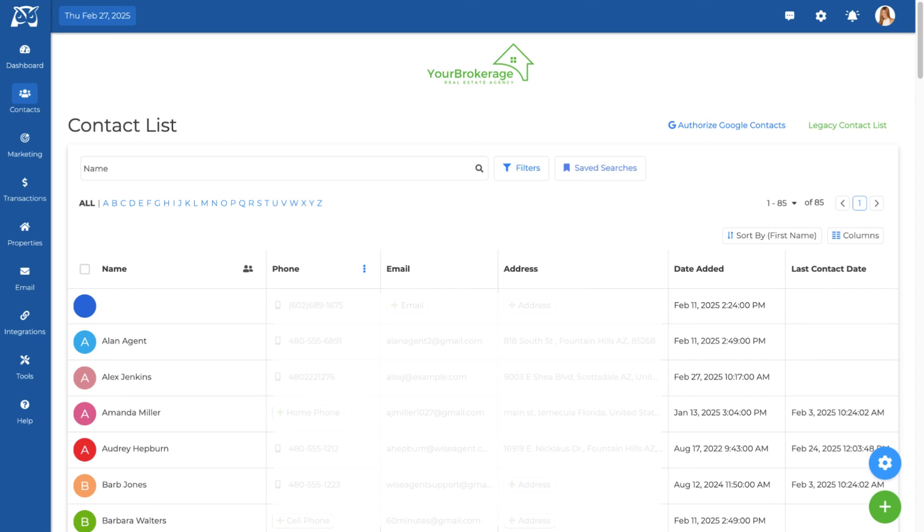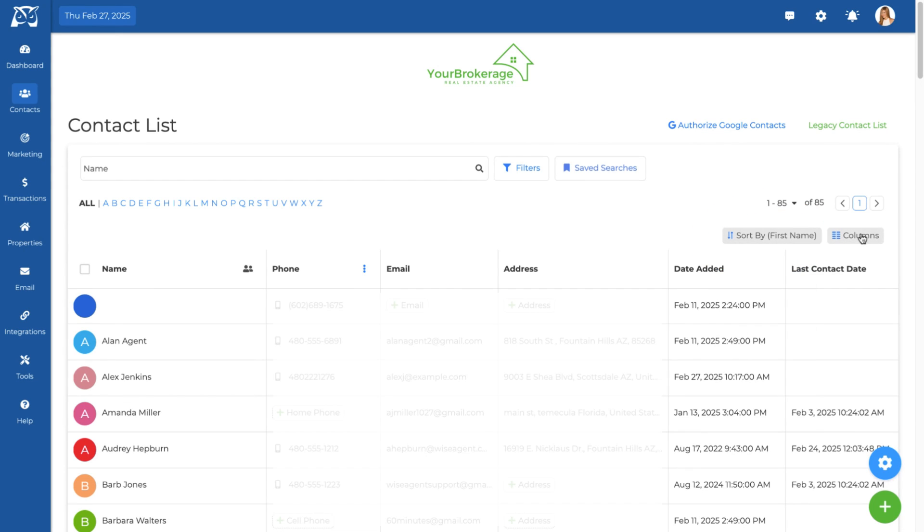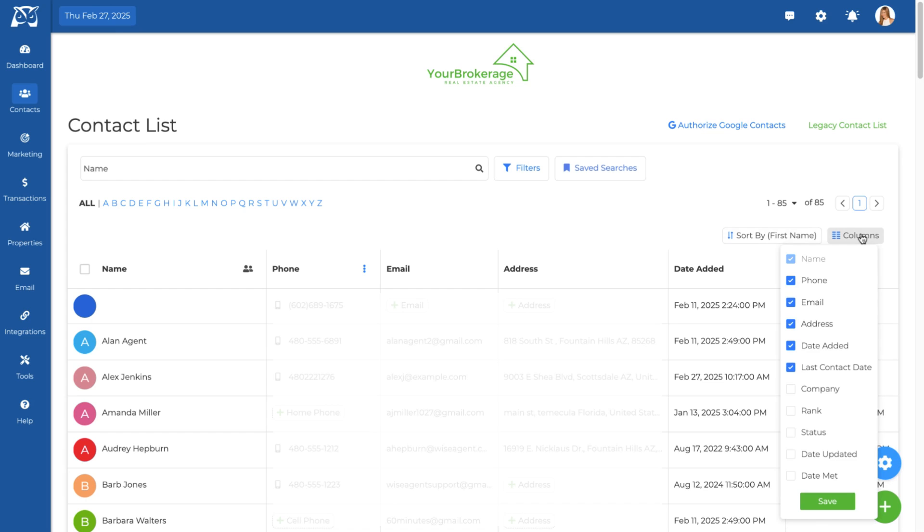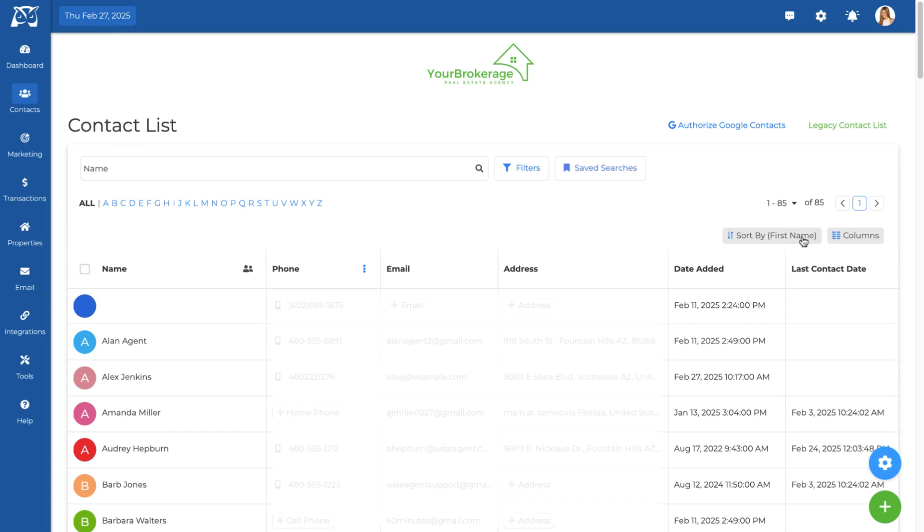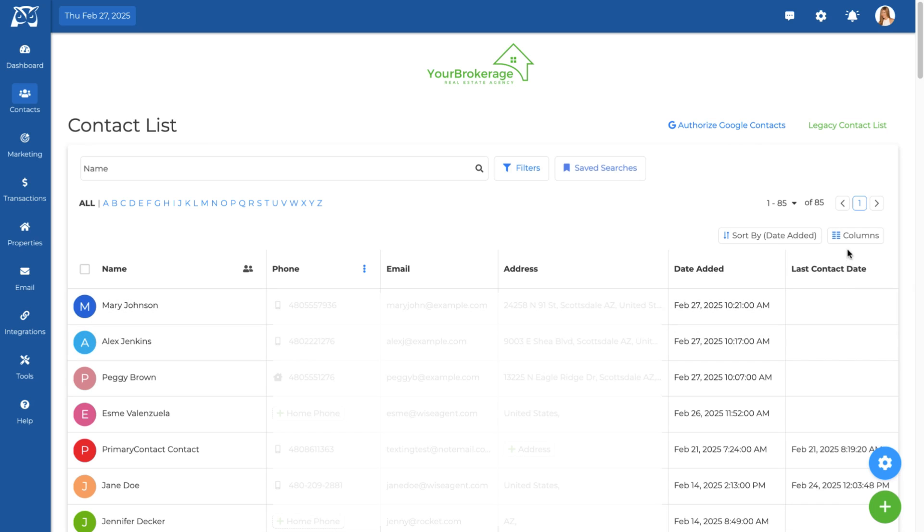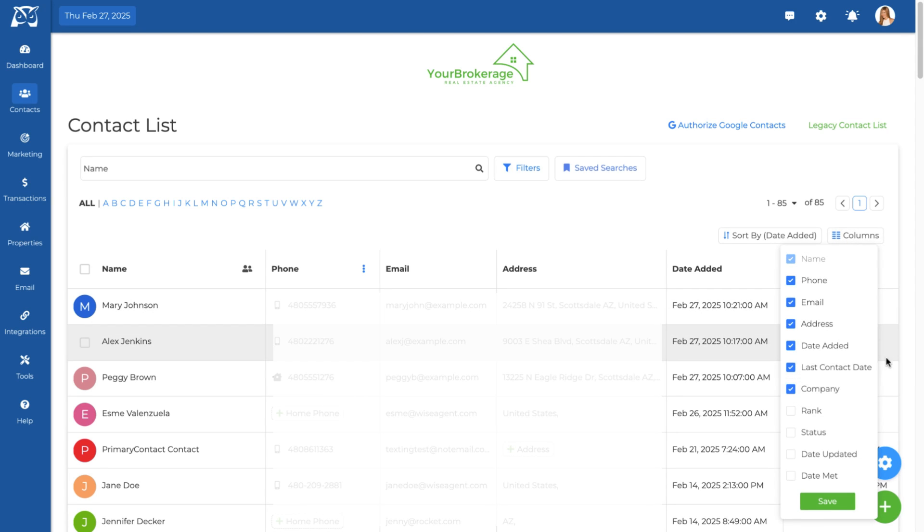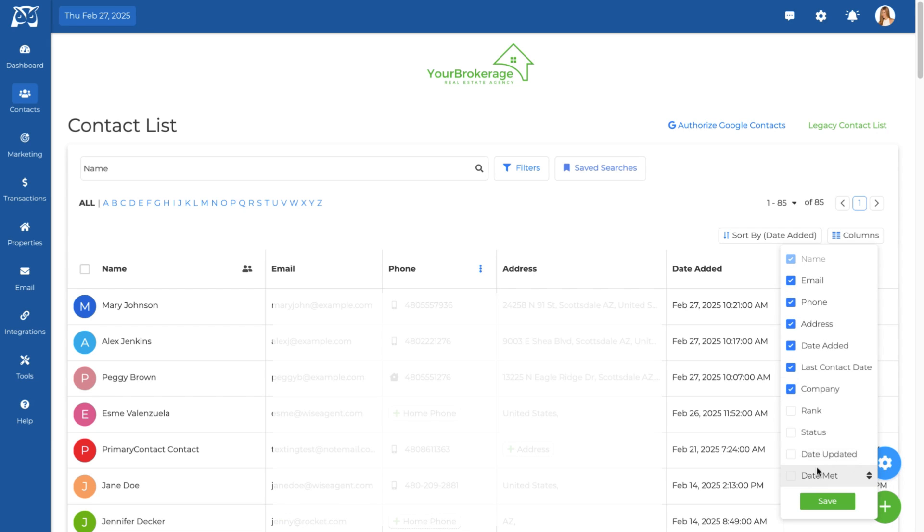You can customize your view of the contact list to display the details that are most important to you. From this tab, you can choose how your contacts are sorted. You can also add more columns to your contact list and change the order of the information displayed by dragging and dropping to the desired position. Don't forget to click Save.